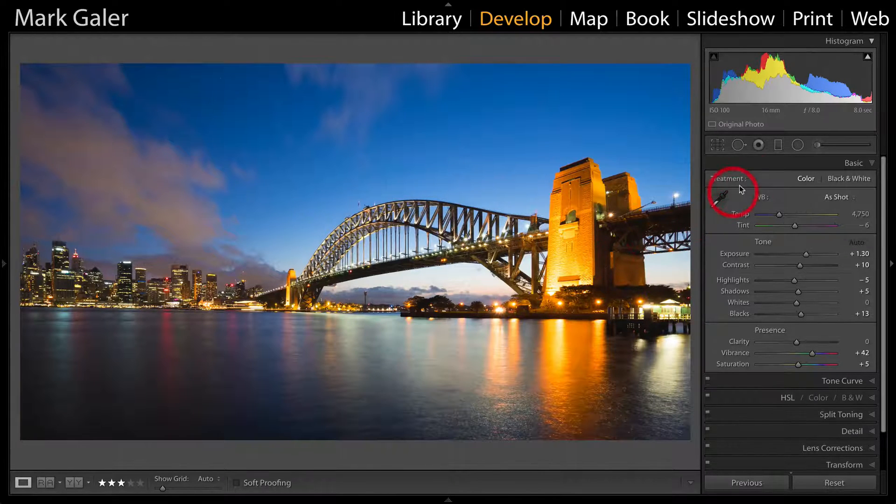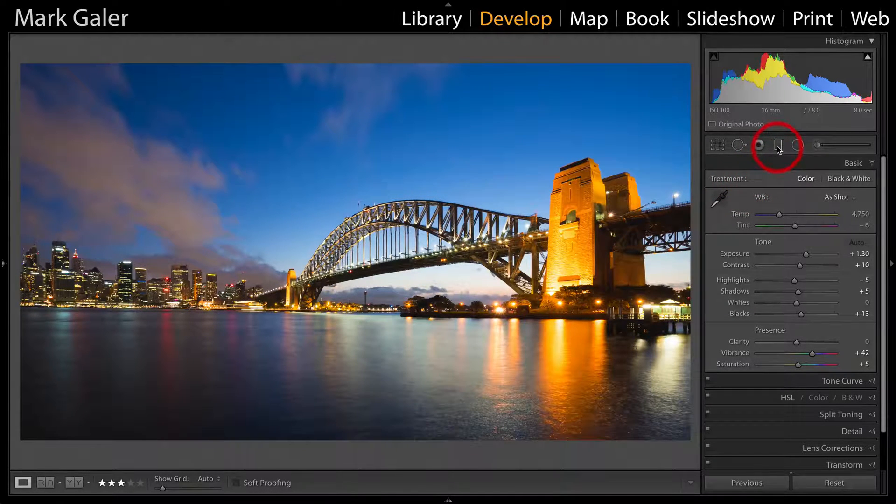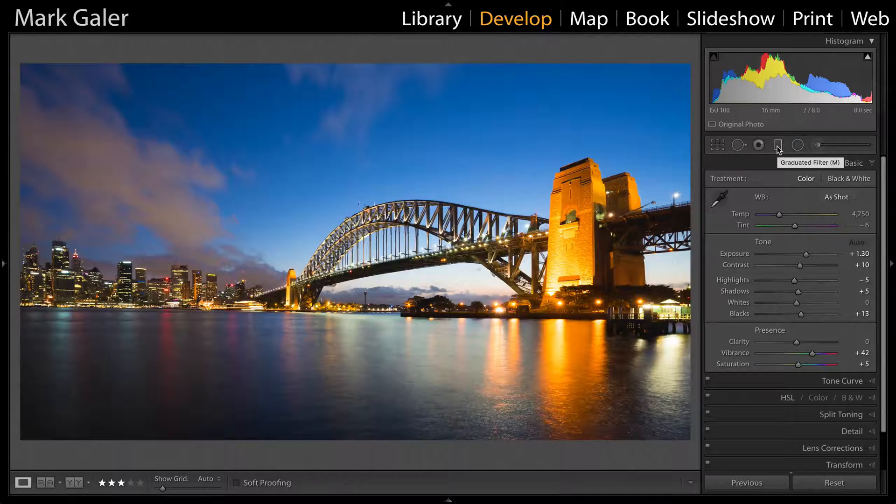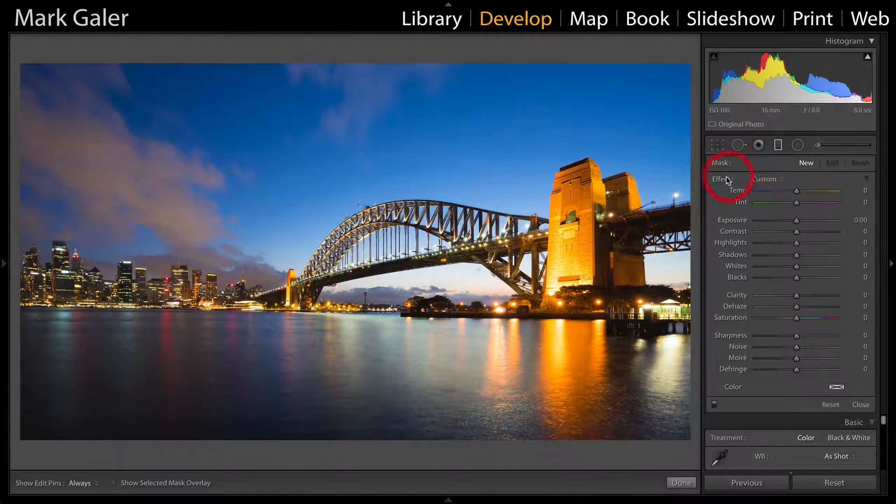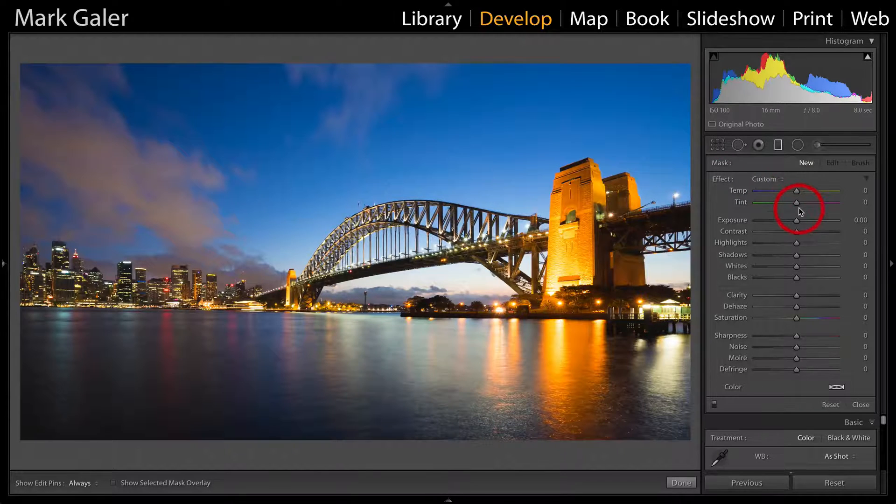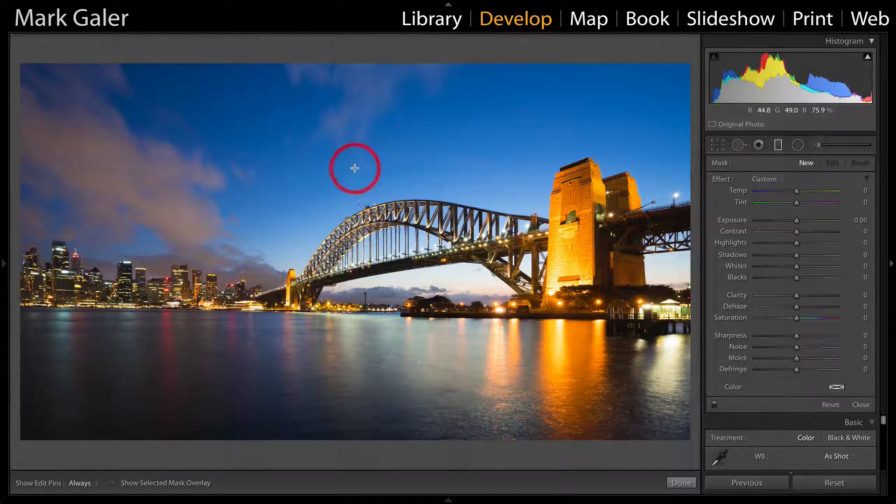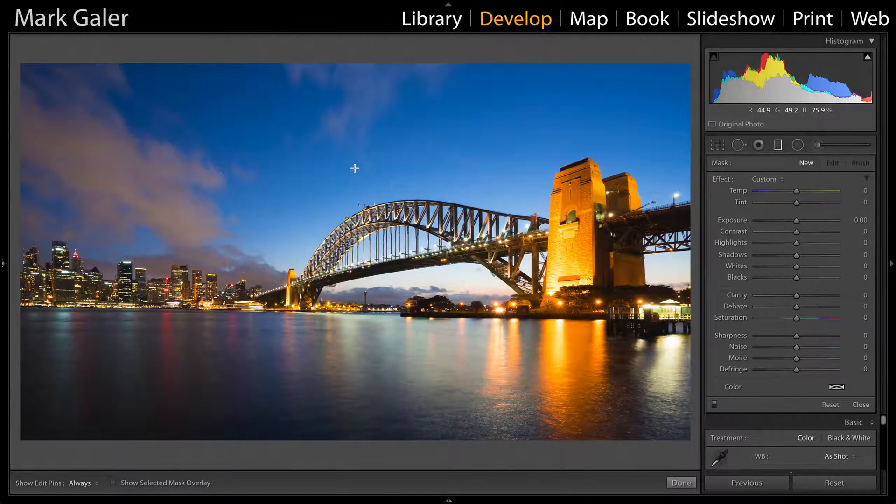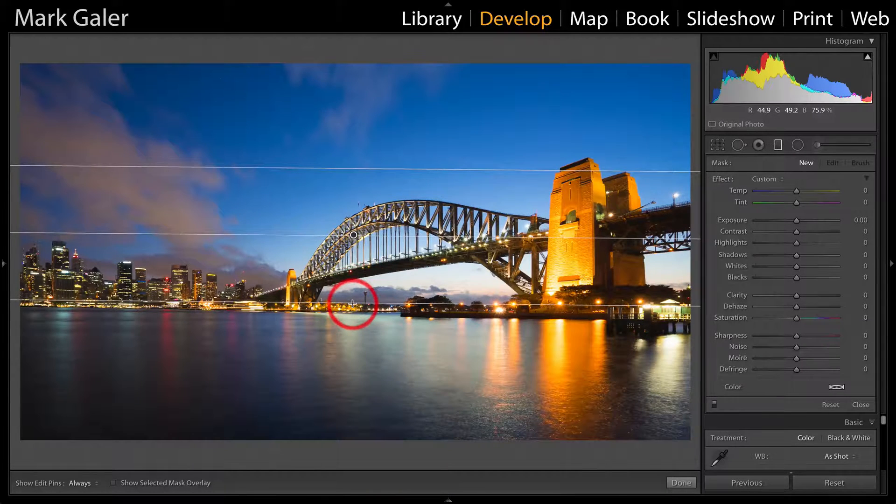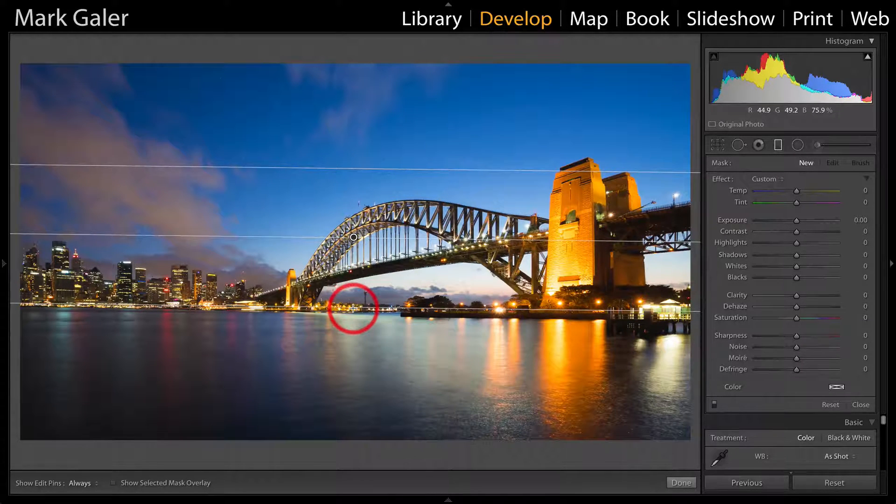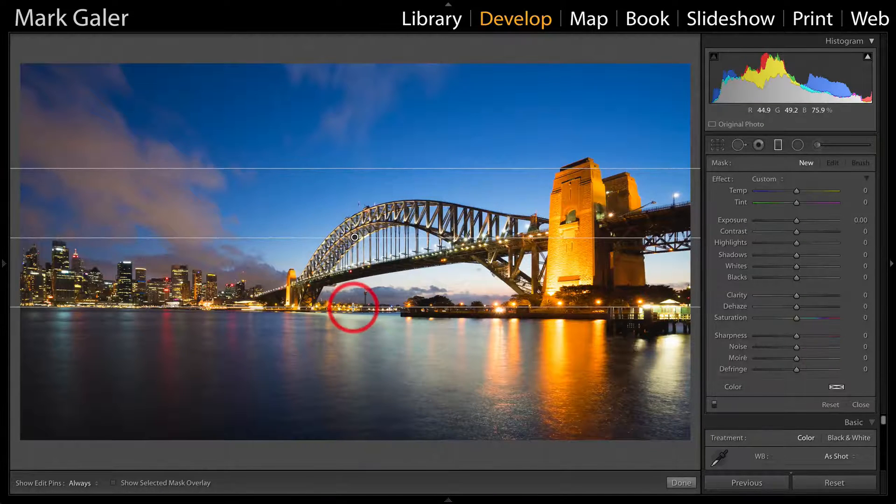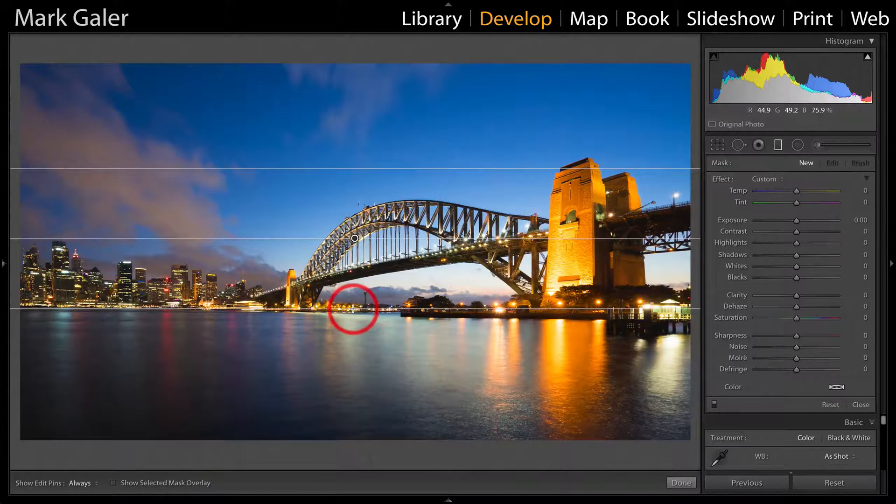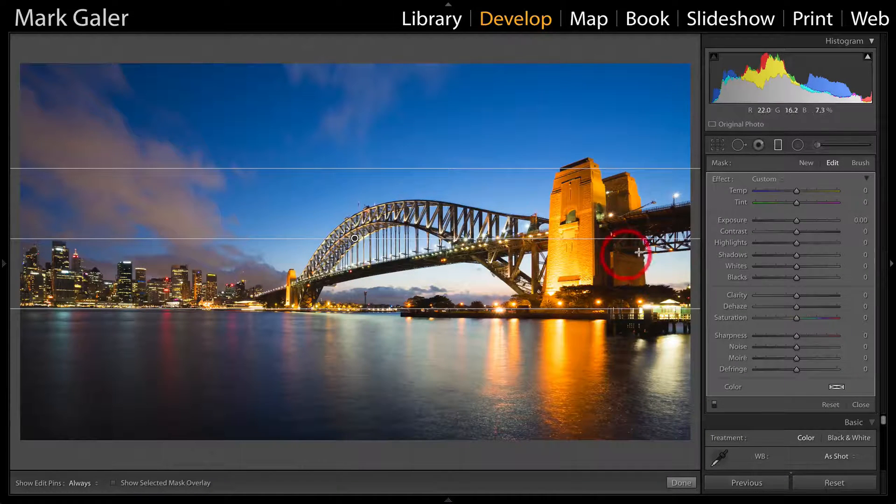We're going to finish this image off by going to the graduated filter. Double-click the word 'effect' to zero all of these sliders. Then click in the sky and drag down until we get to that horizon line. I'll hold down the Shift key to constrain this graduated filter to a perfect vertical.